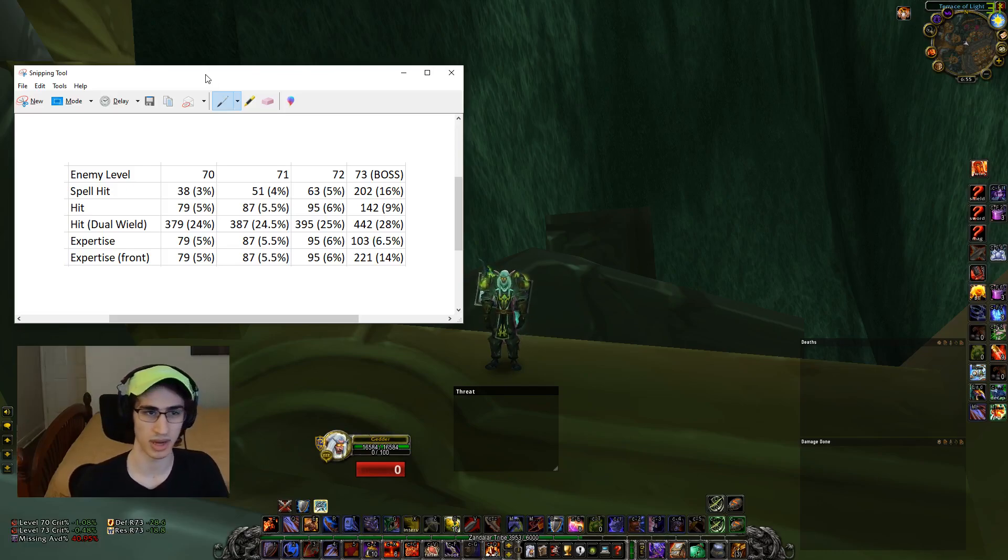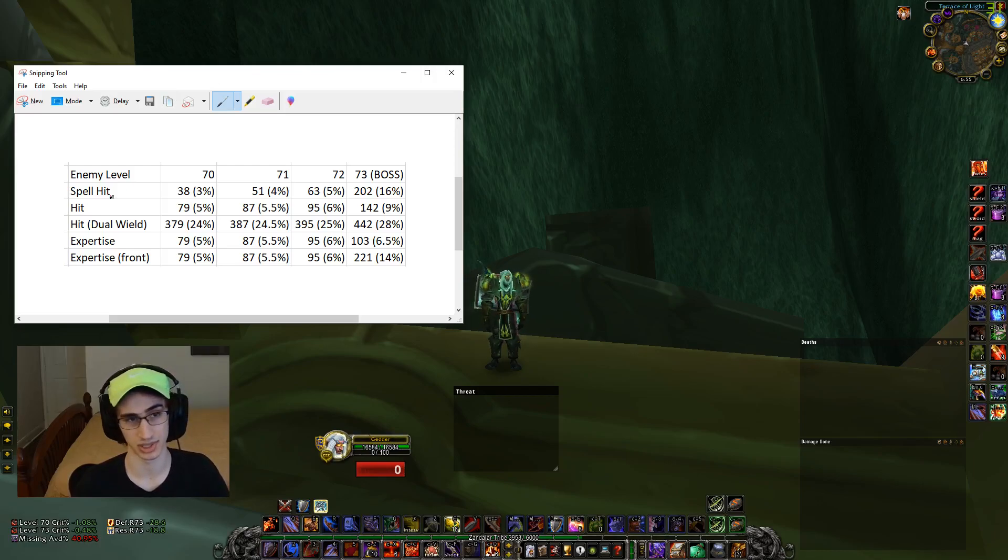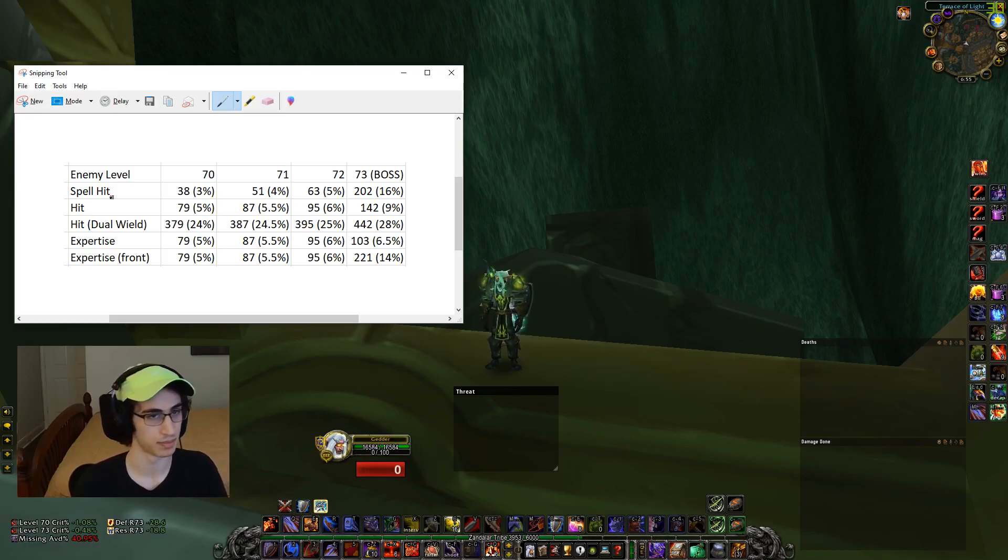Keep in mind when it comes to casters, they always have a 1% chance to be resisted. That cannot be avoided. Nothing you can do can stop that.